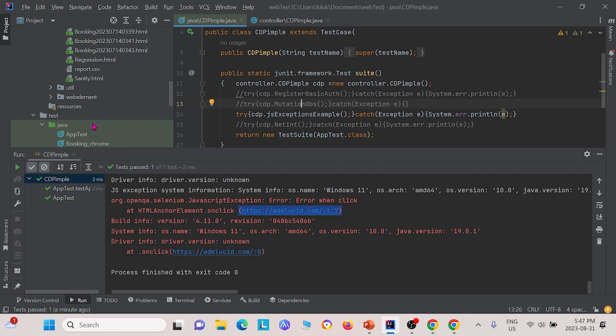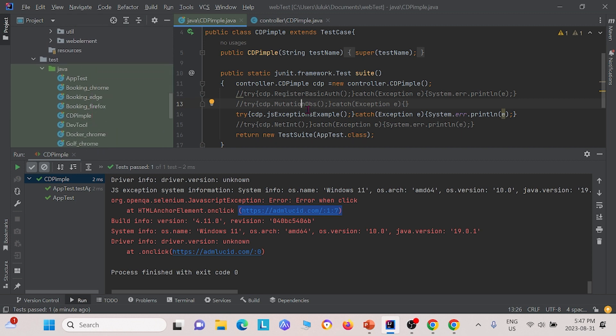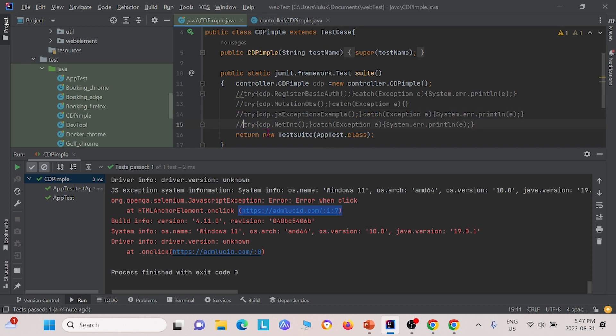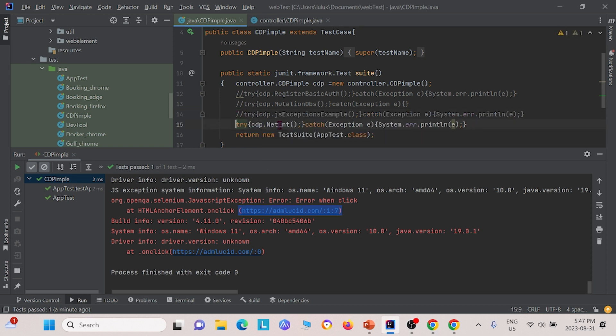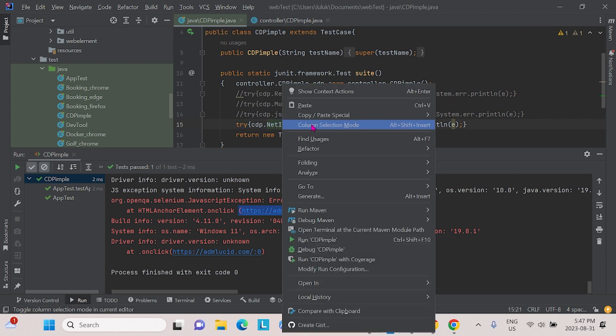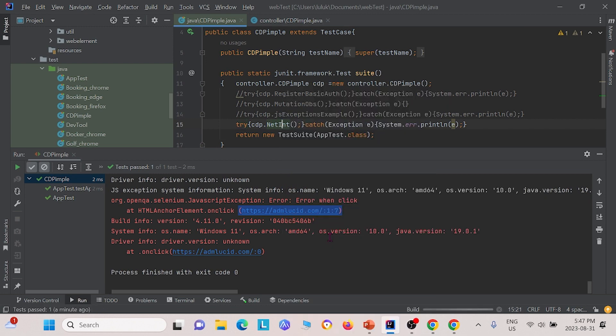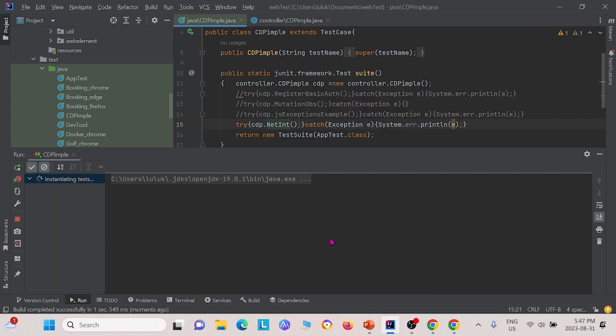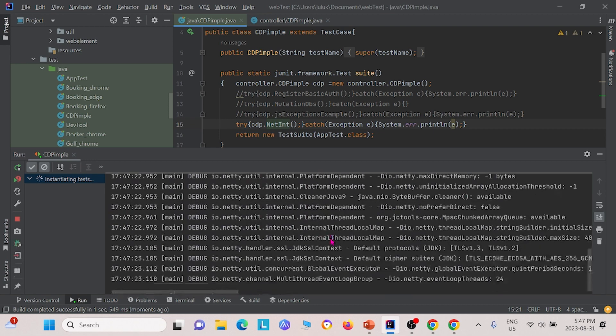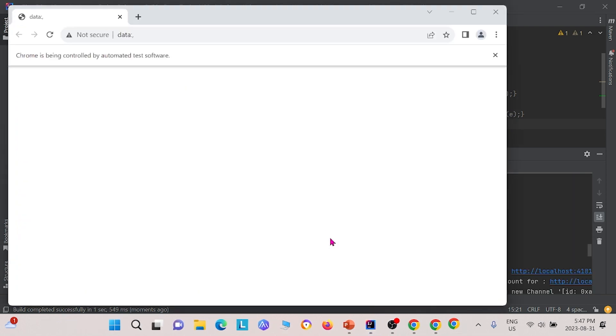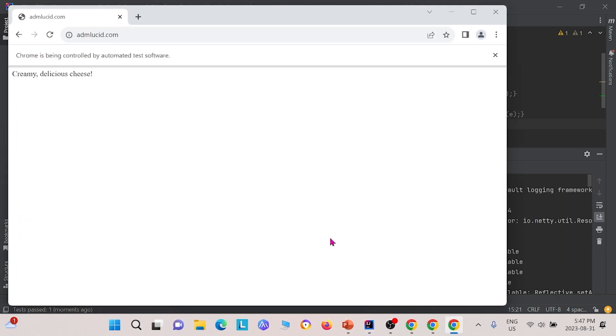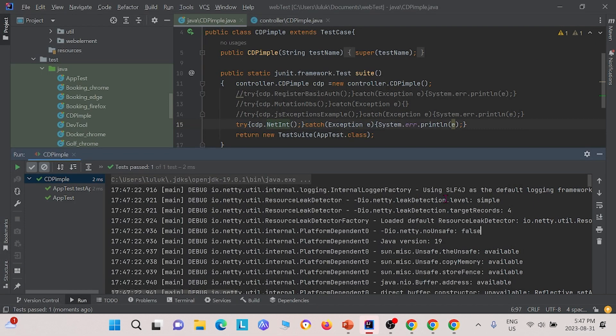Finally, we can test the network interception class. I will create this and then run this now.